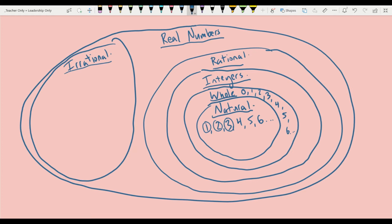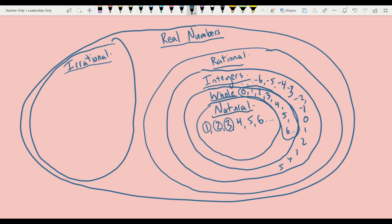Integers are the same idea in that they include all whole numbers, but they also add negative numbers. So integers go from negative six, negative five, negative four, and keep going in either direction — negative three, negative two, negative one, zero, one, two, three, four, five, six — continuing in both directions.